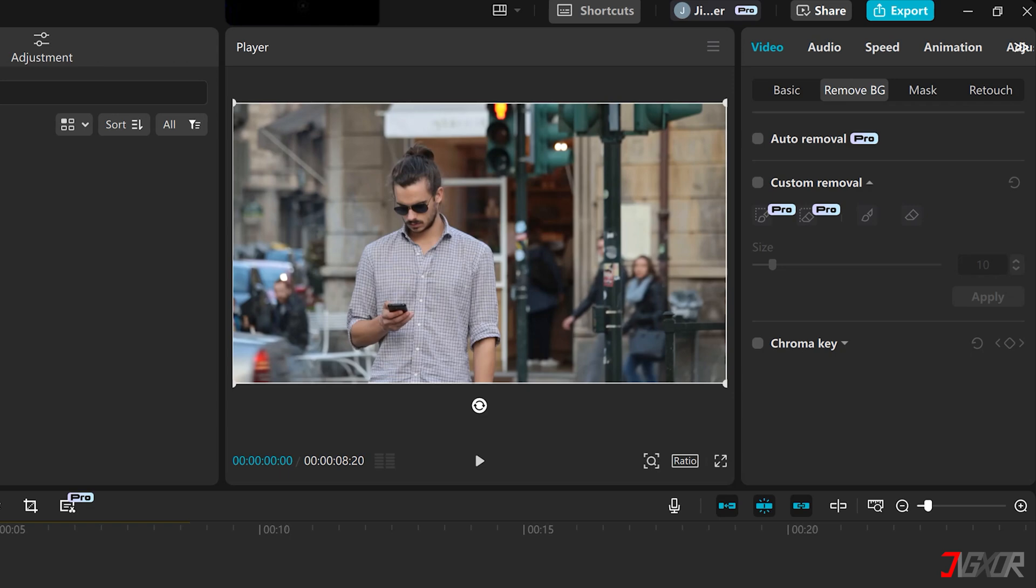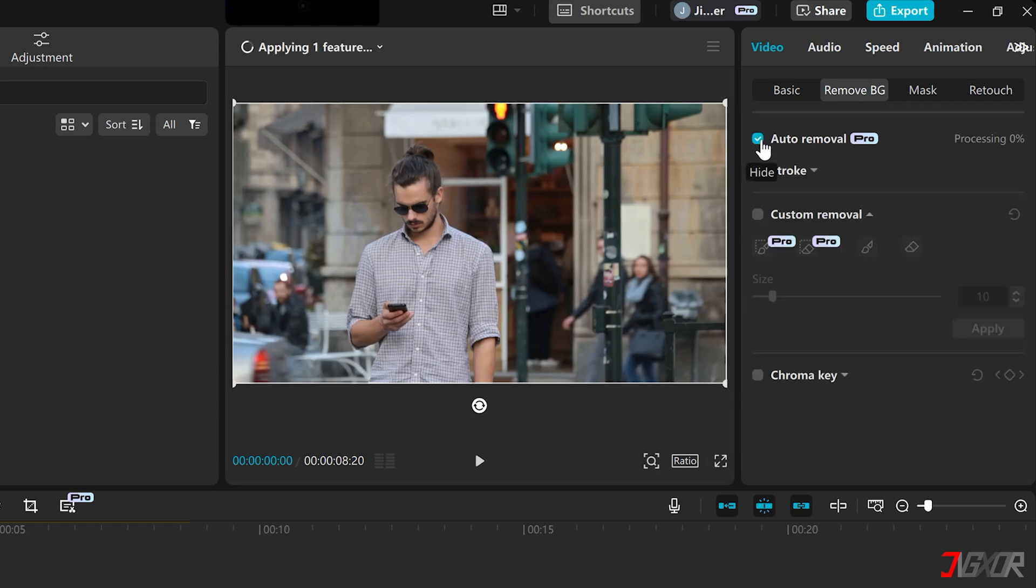Auto Removal is a pro feature that uses CapCut's algorithms to automatically detect prominent objects and remove the background. You just have to activate it and let the program do its work.